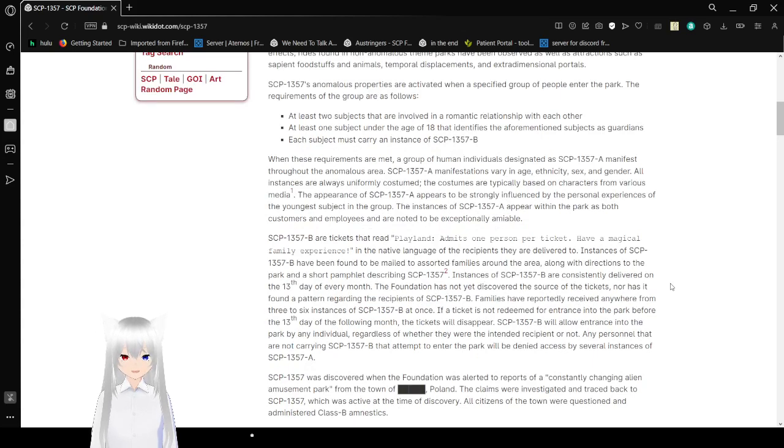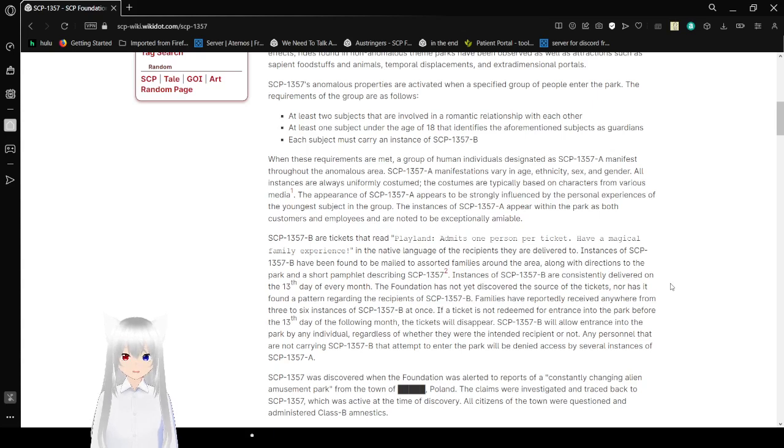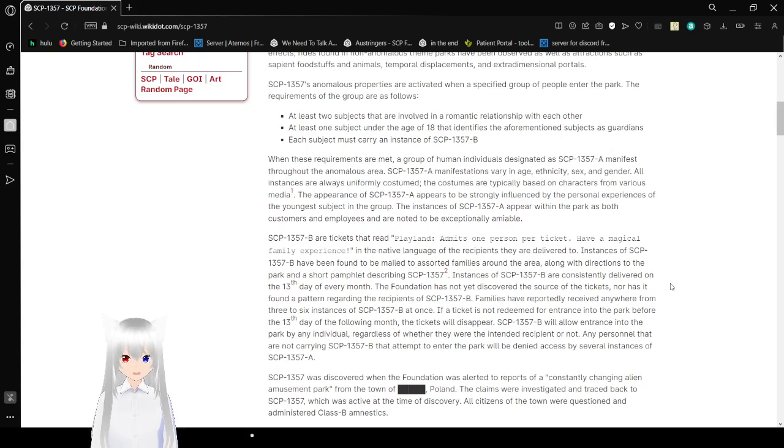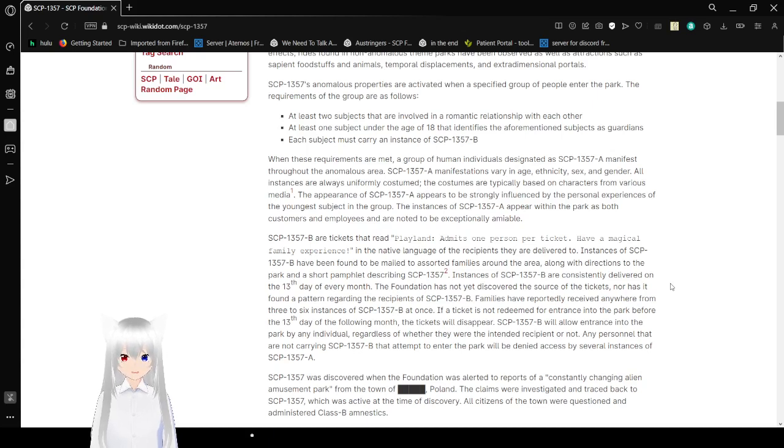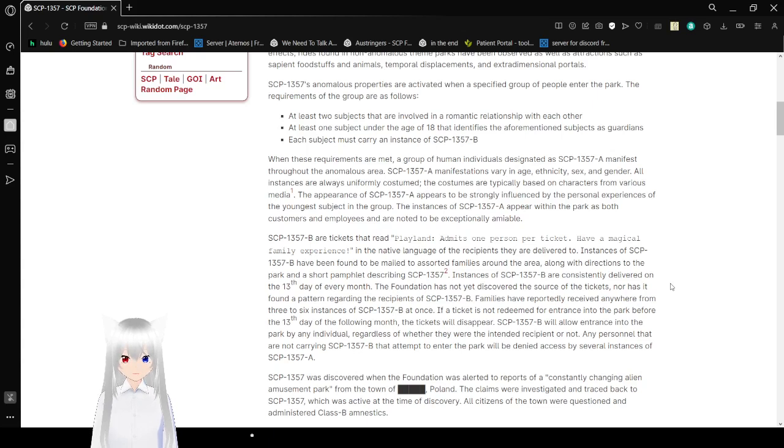SCP-1357's anomalous properties are activated when a specific group of people enter the park. The requirements of the group are as follows: at least two subjects that are involved in a romantic relationship with each other, at least one subject under the age of 18 that identifies the aforementioned subjects as guardians, and each subject must carry an instance of SCP-1357-B.